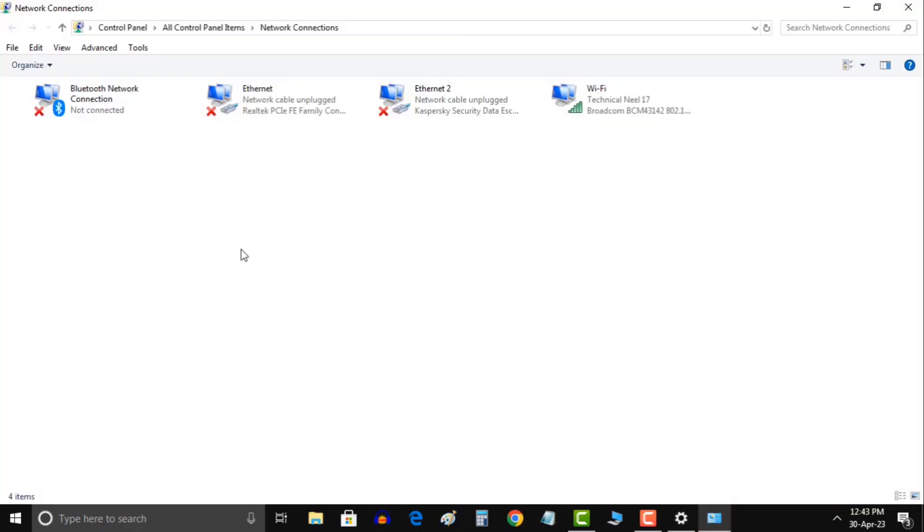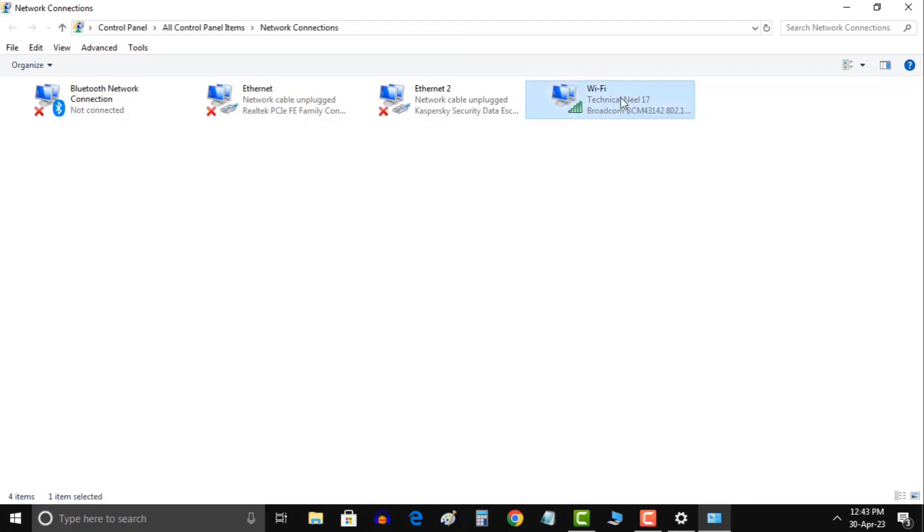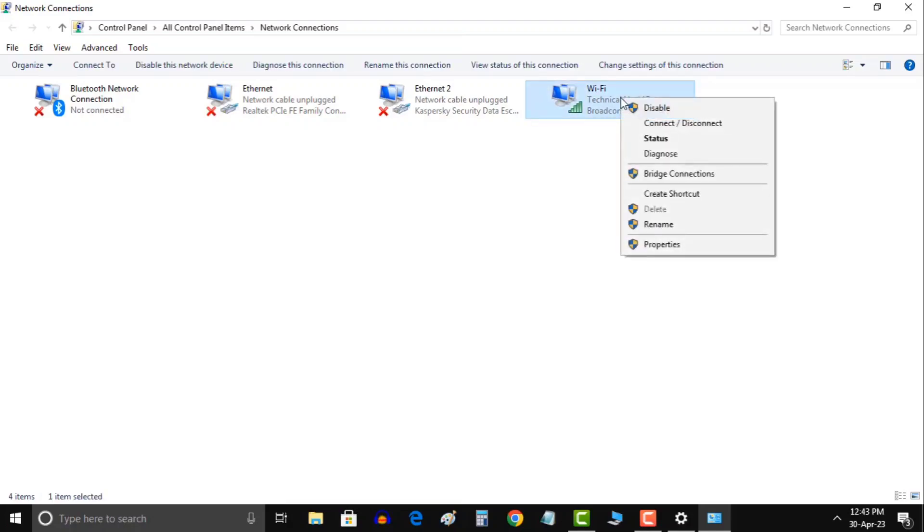Once you're on the network connections page, find your default connection, the one without the red cross next to it. Right click the adapter and click on properties.